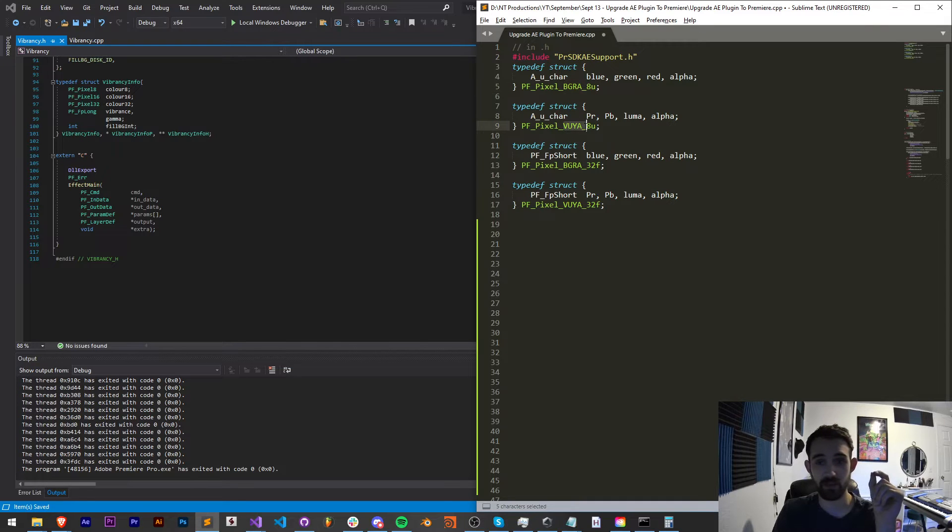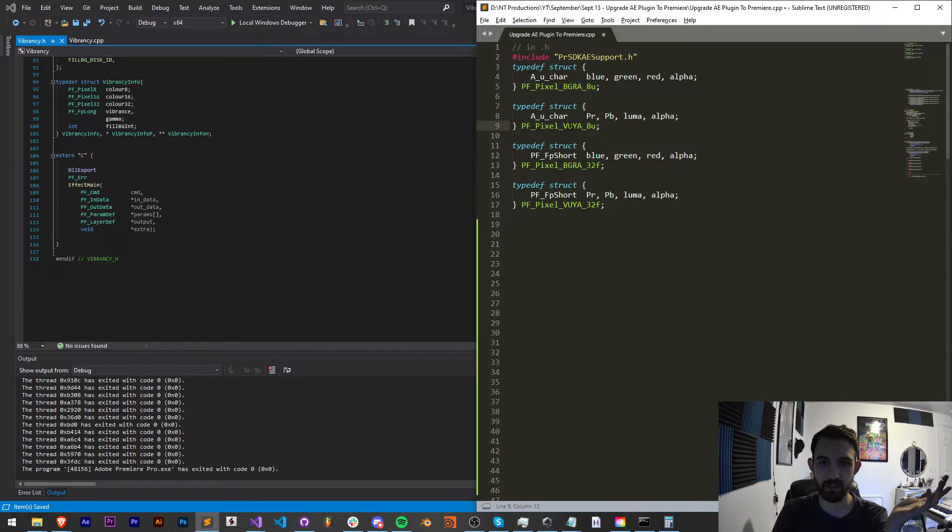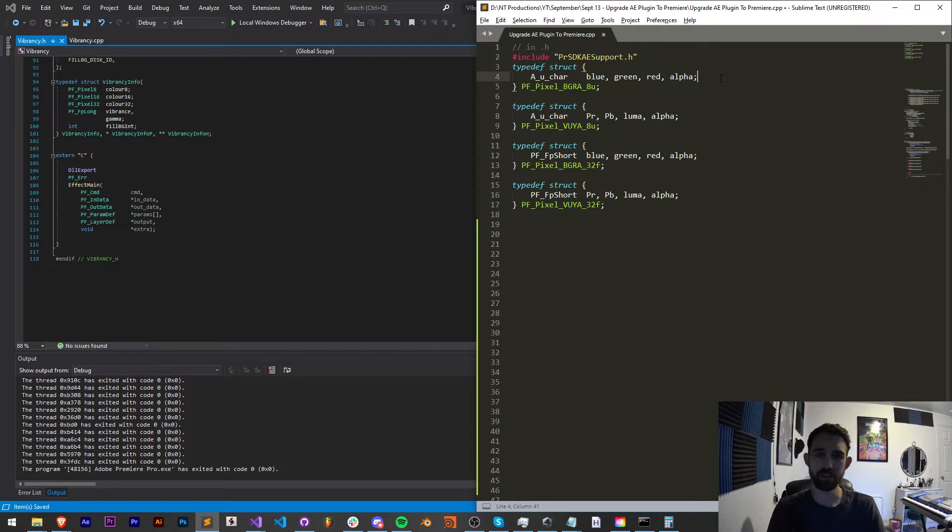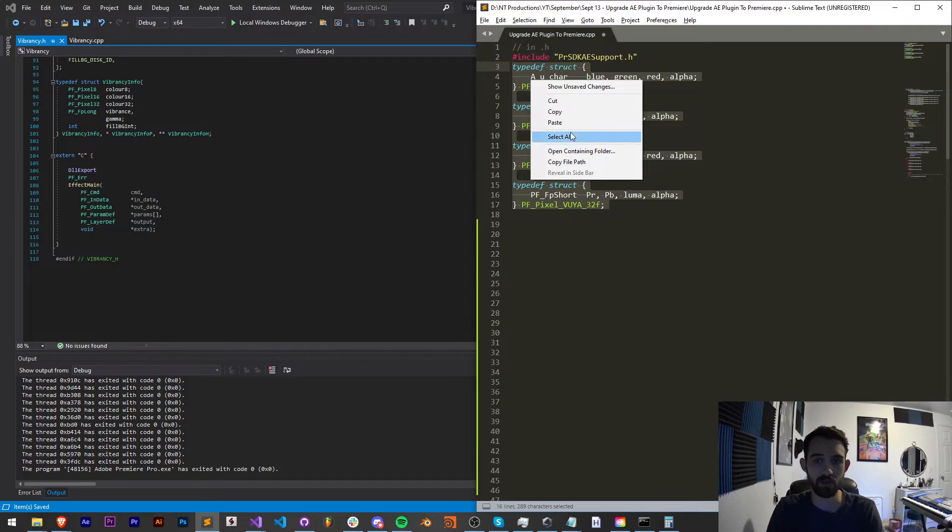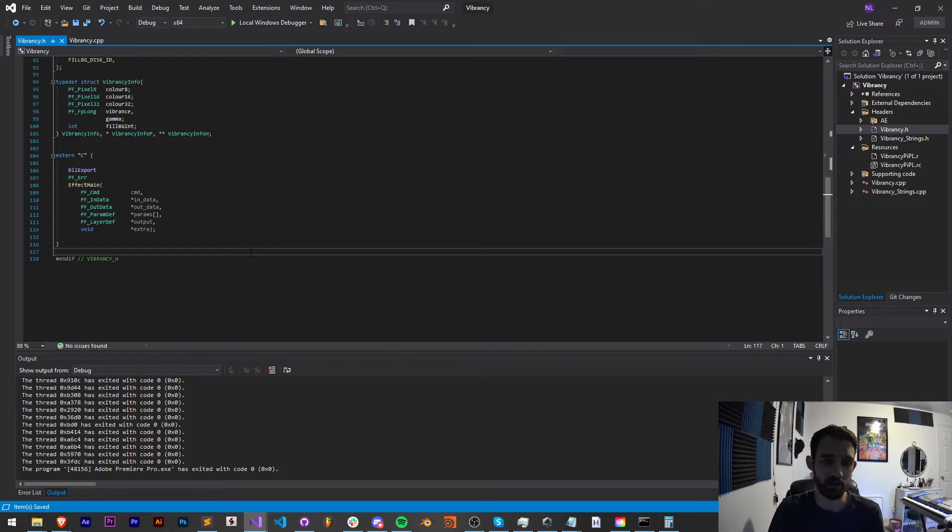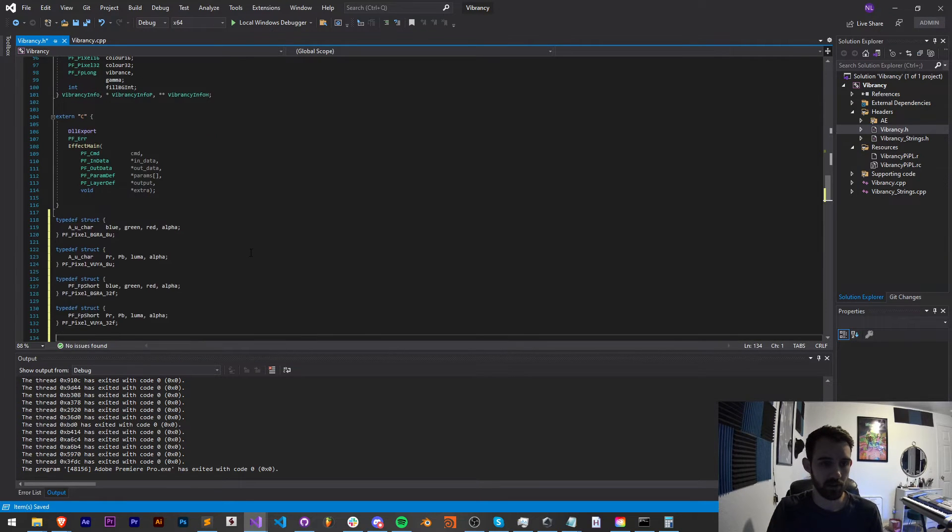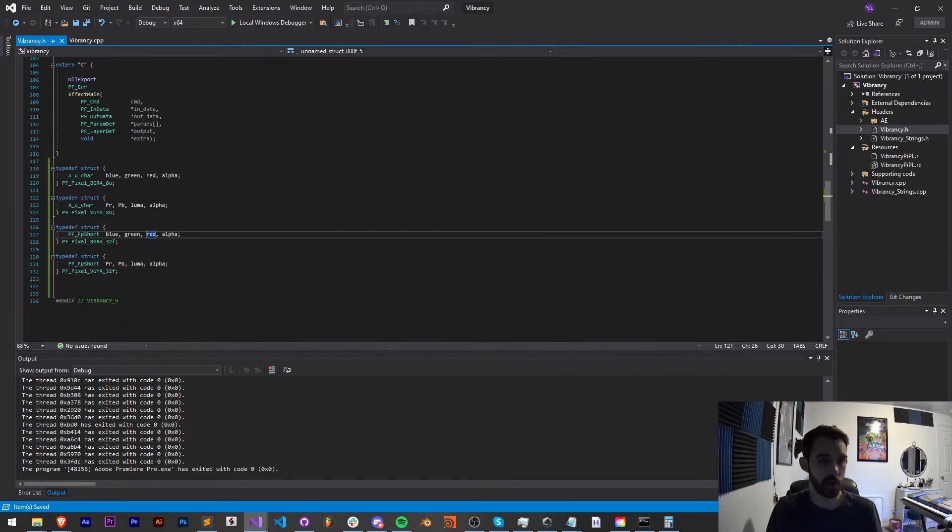And this stands for, well, basically luminance, red tint, blue tint, and alpha. And of course, we have their properties defined. I'm not necessarily going to type this up from scratch, but you can easily just copy and paste this into one project to the next because that's typically what I do. I'm also going to make sure these are within our endif for our vibrancy.h.